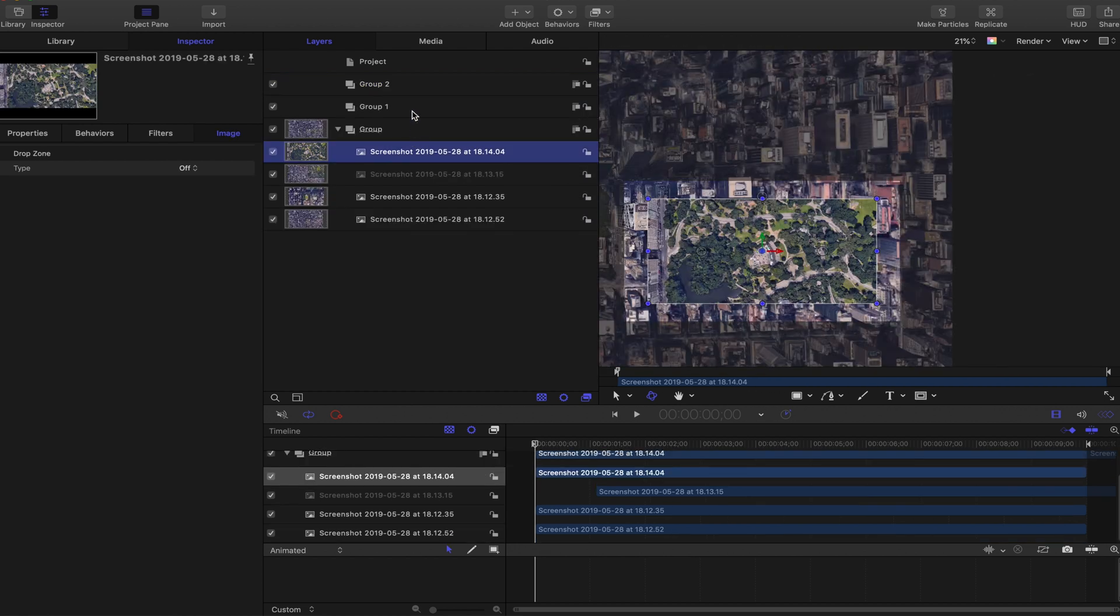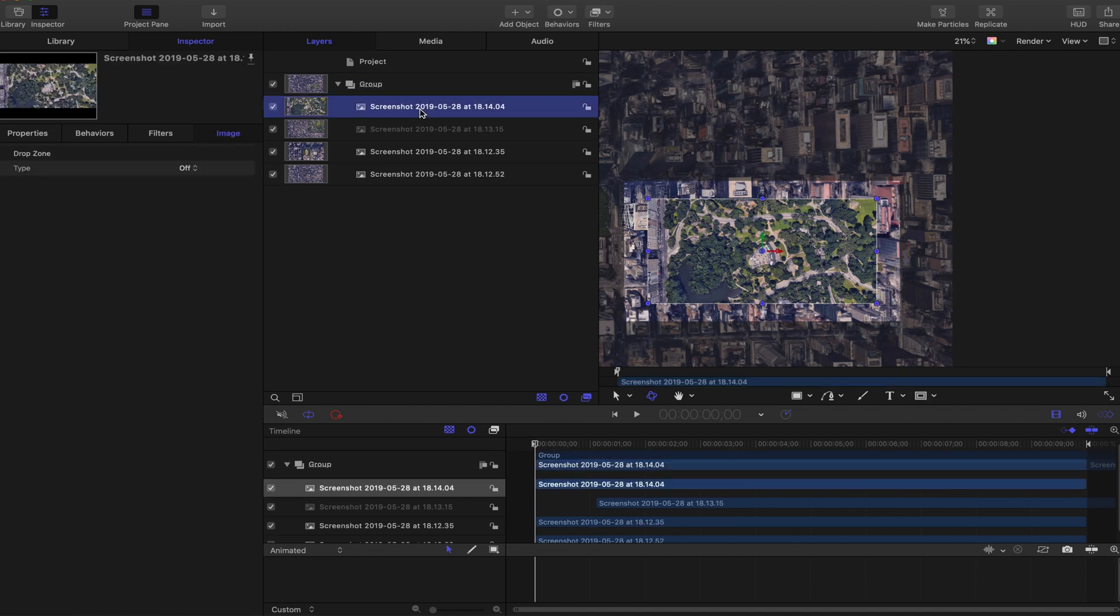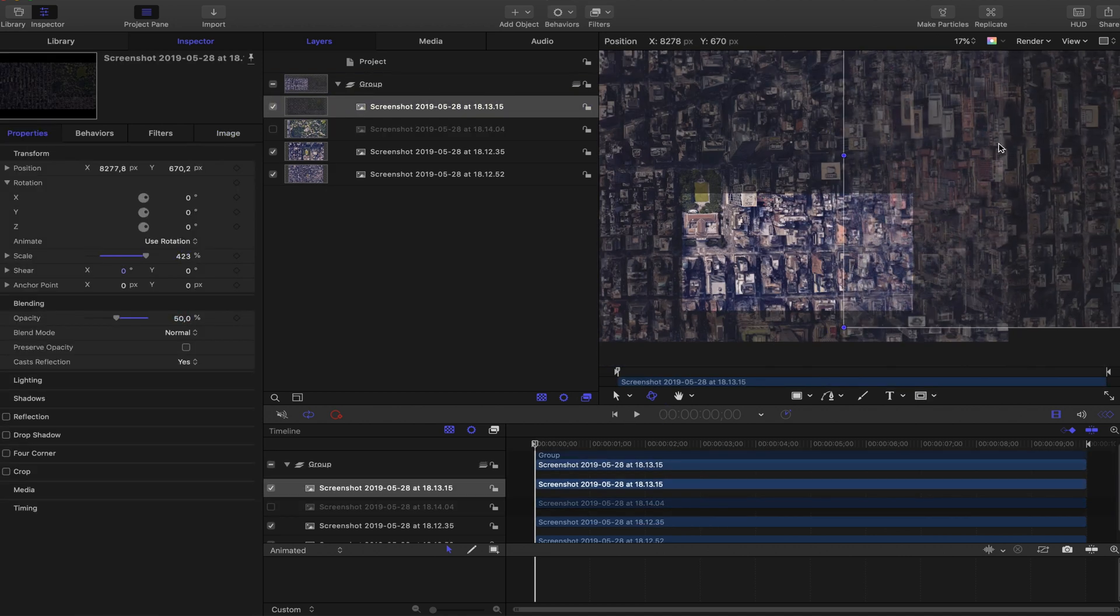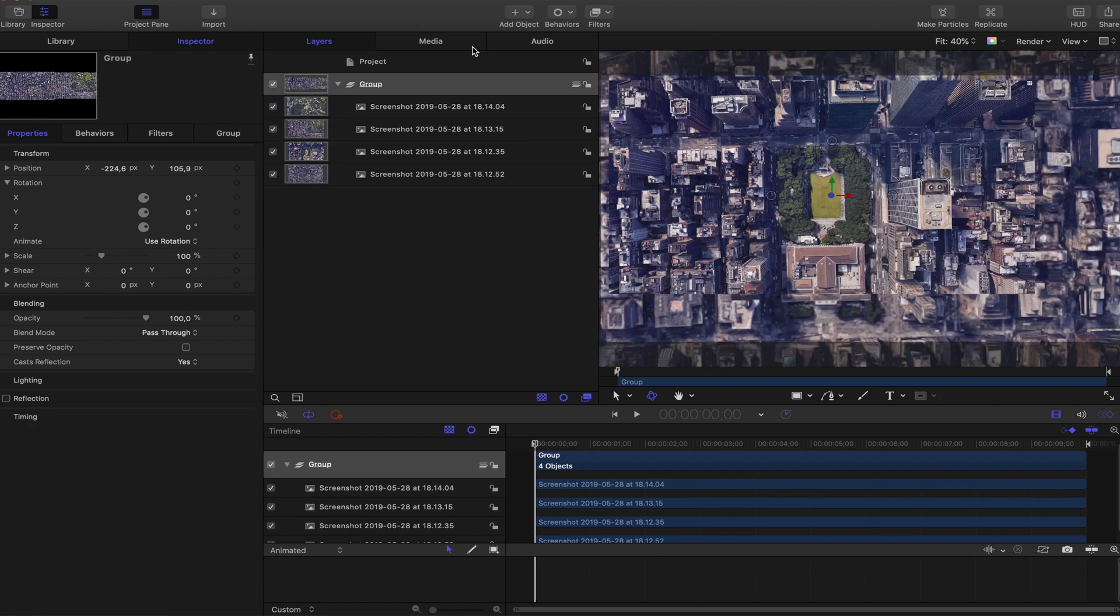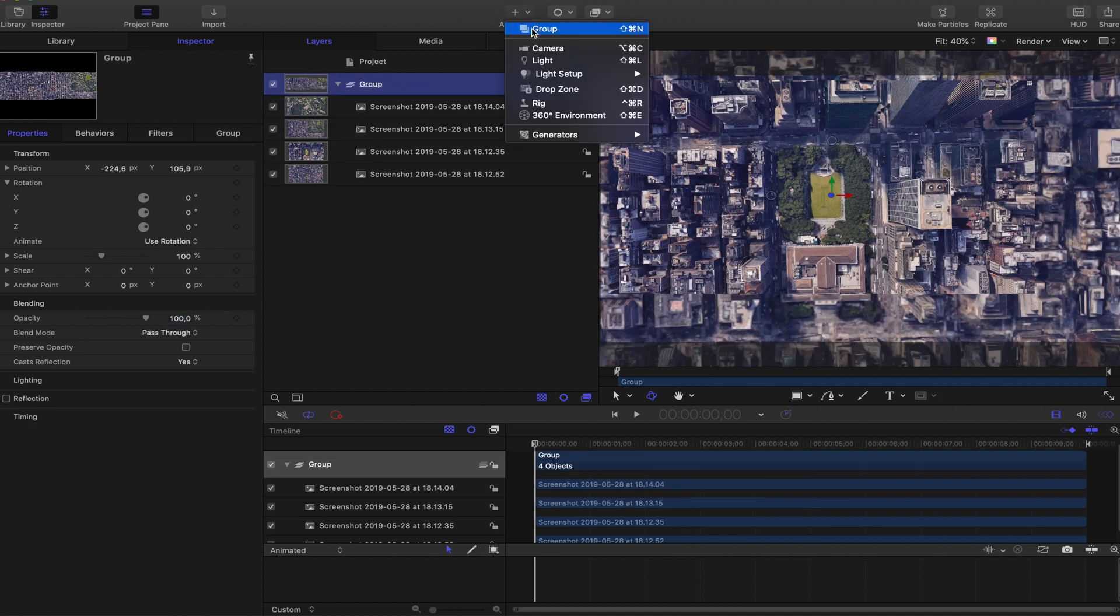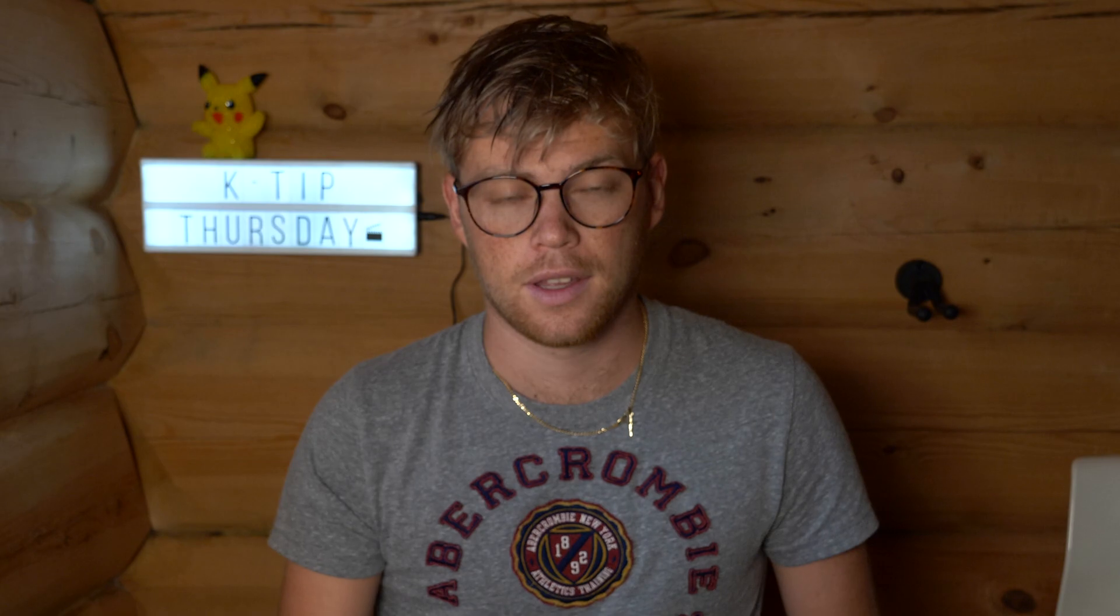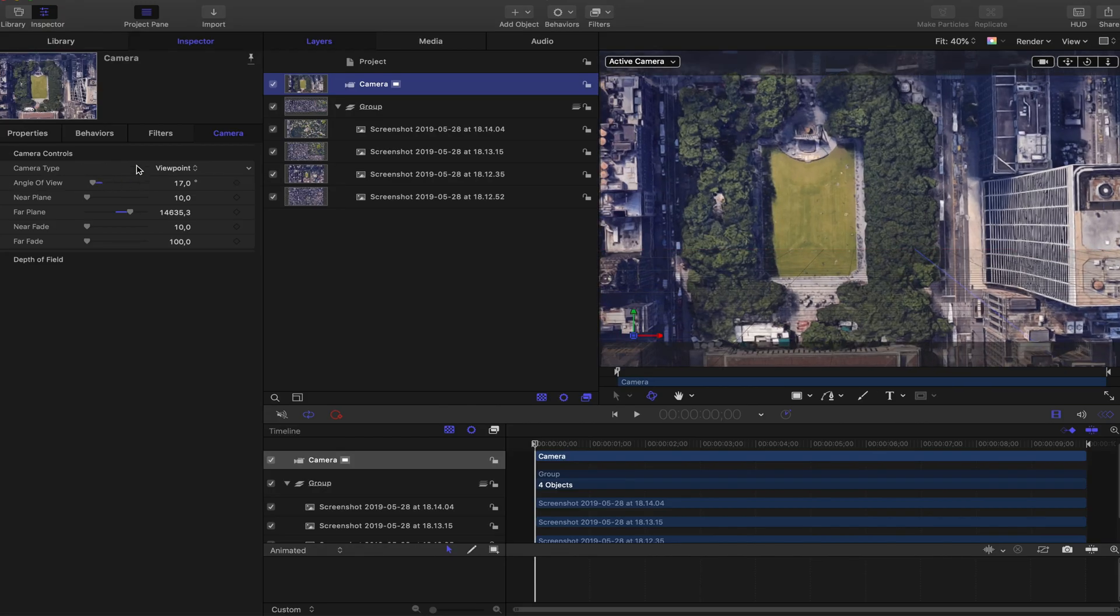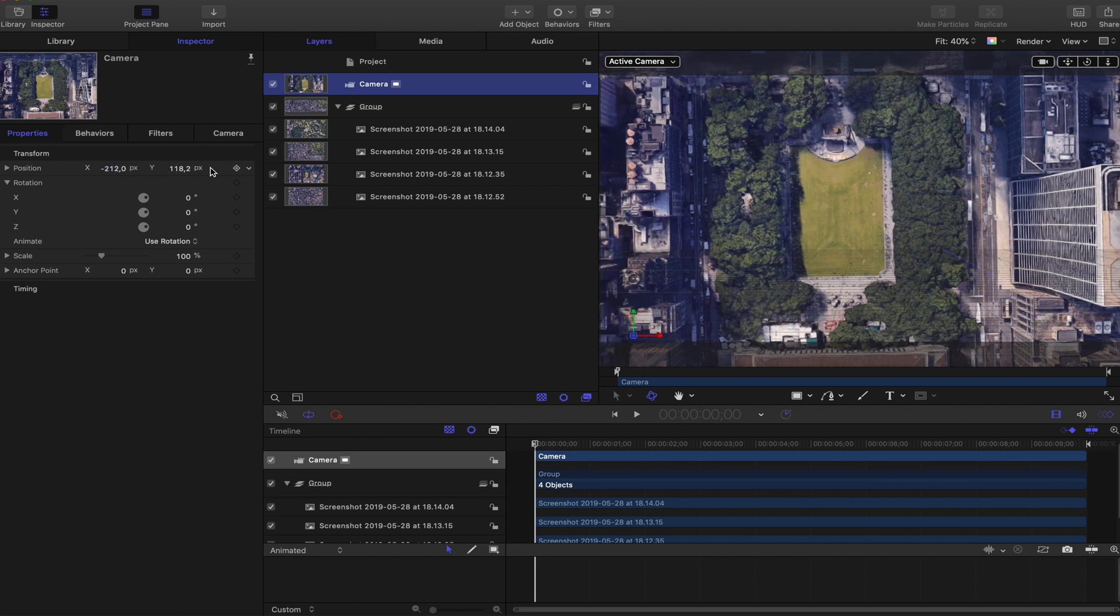The next thing to do is to do the exact same on the other two screenshots. So after doing these first steps we will have to add a camera to the group. This camera is really important because it steers the angle that we're looking at. So first let's have it zoomed in on Bryant Park. Adjust it so you have it in the center or wherever you want it.